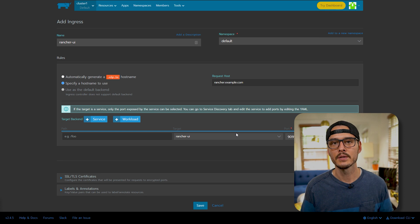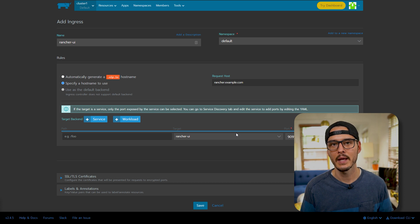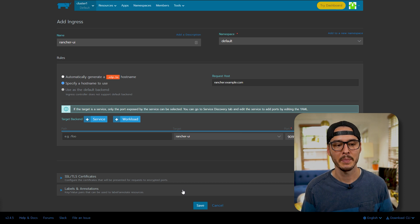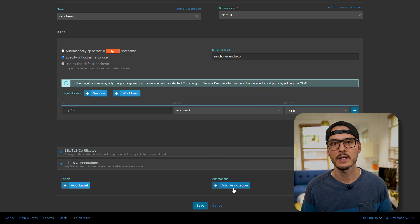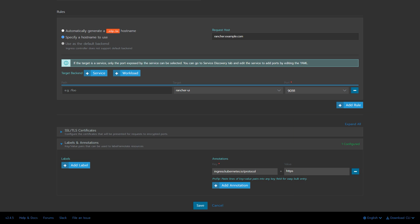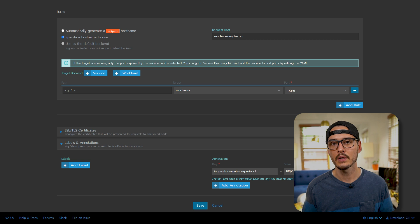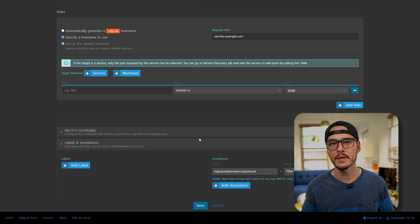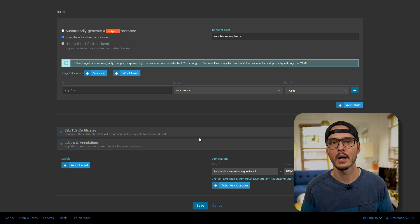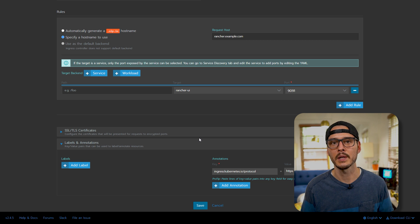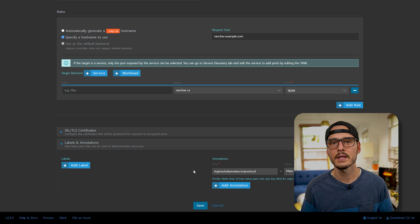Now there's one more thing we need to do, and this is pretty important. This was the missing link for me. We'll actually need to create an annotation for this. So if we expand labels and annotations, we'll need to add an annotation. And here we'll need to set a key value pair. For the key, it's going to be ingress.kubernetes.io slash protocol, and the value is going to be https. Now typically it's set to http, but because rancher UI is hosted on https, we need to set this. If you don't set this, it's not going to work because it's going to try to send that traffic over http to our rancher UI. And a rancher UI isn't listening on http. Well, technically it is, but it's not listening for rancher UI requests. So we can hit save here.